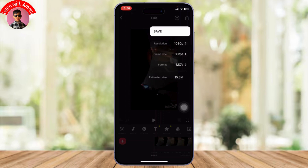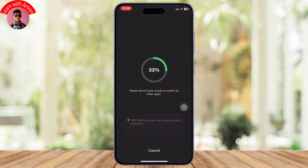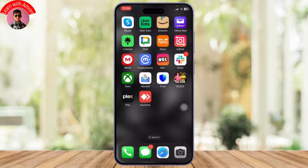Now all you need to do is tap on the save option and it will do its thing — it's been saved to your gallery. And it's that simple guys, that is how you can save an InShot draft video in your gallery. Thanks for watching, stay tuned for more, and bye bye.